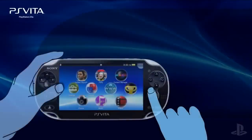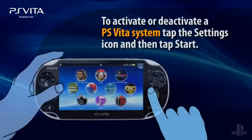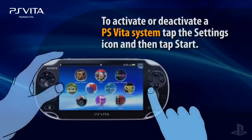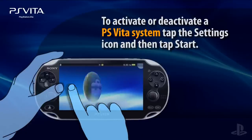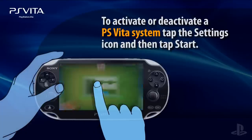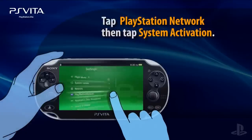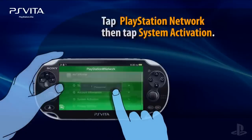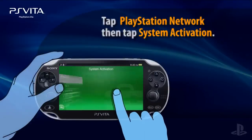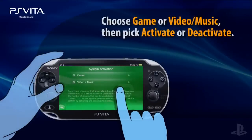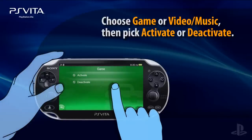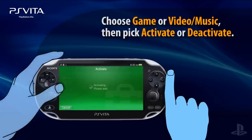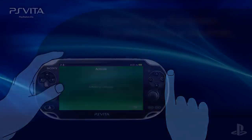To activate or deactivate a PS Vita, turn the system on and tap the Settings icon, then tap Start to launch the application. Tap the PlayStation Network icon, and then tap the option for System Activation. Choose the game or video music category, and then select Activate or Deactivate. Look for a message that indicates your success.